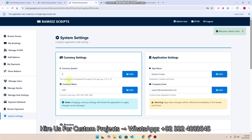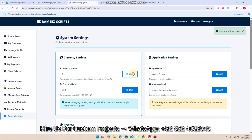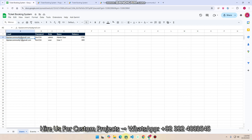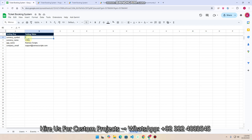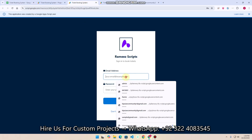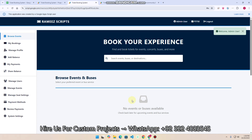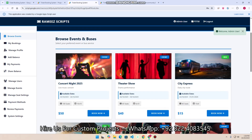In 'System Settings' you can update the currency symbol. I enter a new currency symbol, click 'Save', and the entire web application updates to the new currency symbol after refreshing. You can also change this from the settings sheet — set the currency, currency name (e.g., INR), app name, and support company email. After signing in, all web application pages update to INR.